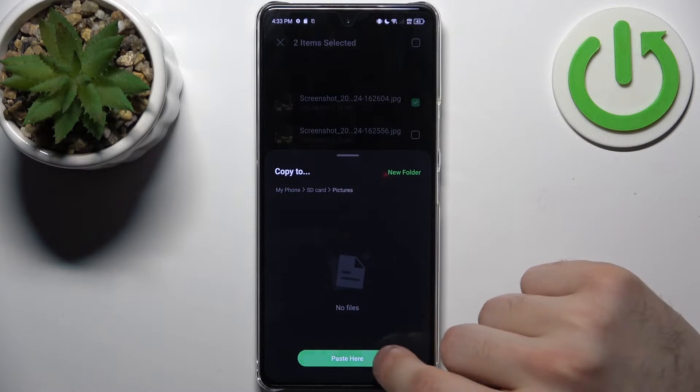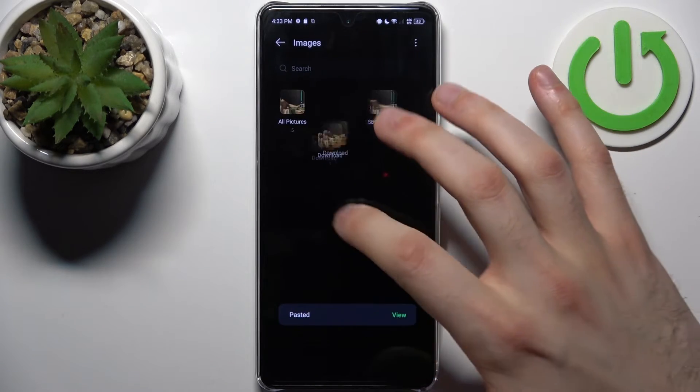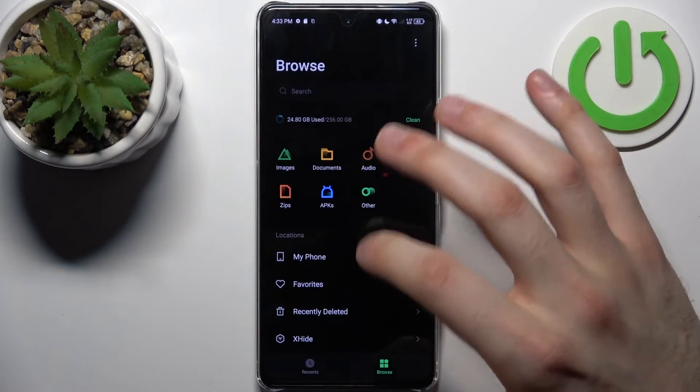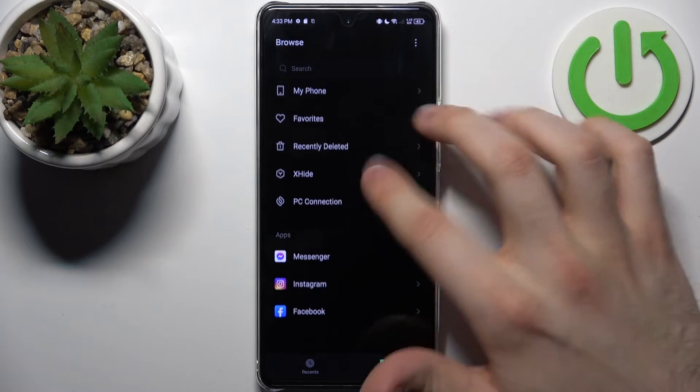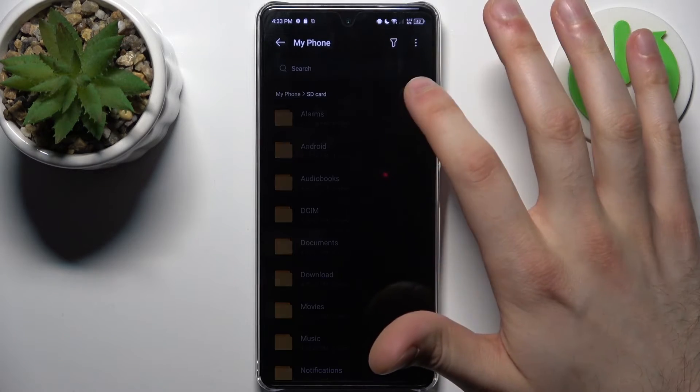Tap paste here, and now you have these images on your SD card too.